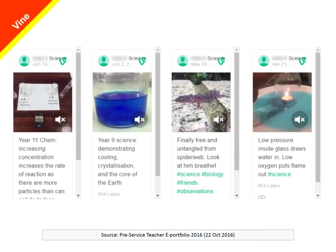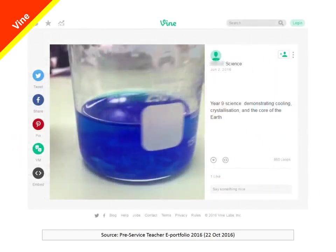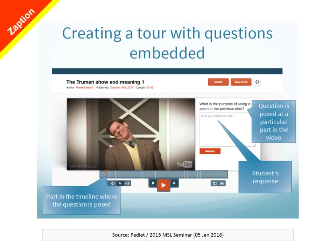YouTube is of course only one possibility. These are examples of videos created by a pre-service teacher I worked with in 2016 — science and chemistry videos which she created for her students and which her students were able to access on Vine. Some teachers have now begun to experiment with a new generation of software that allows you to add annotations and even quiz questions to videos.